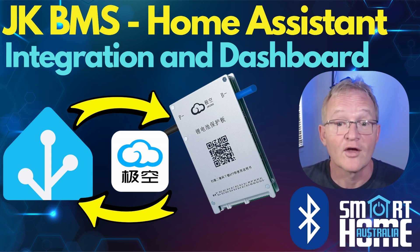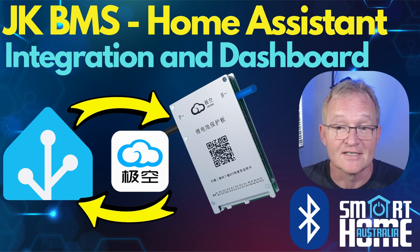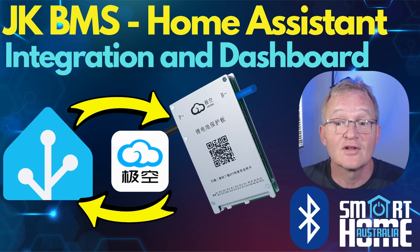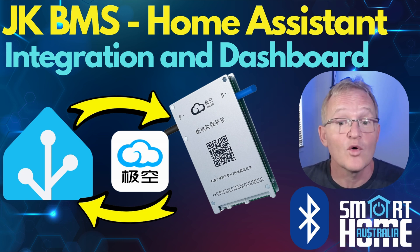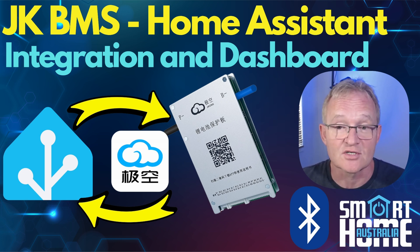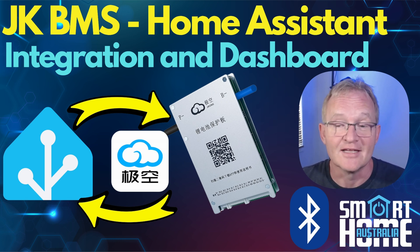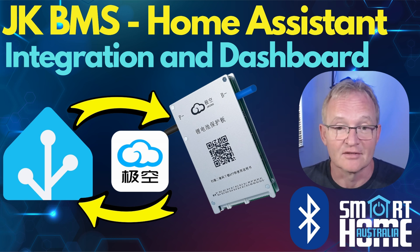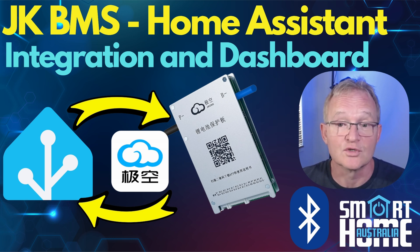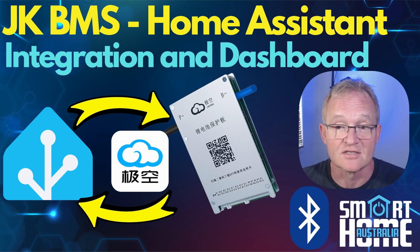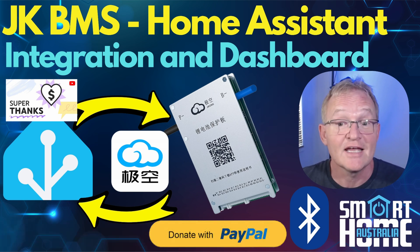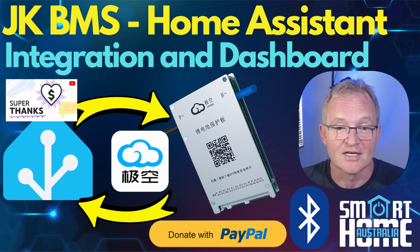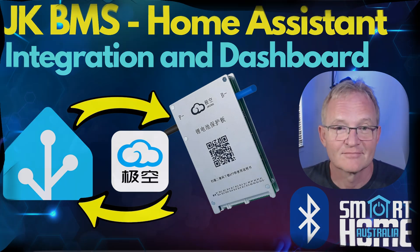Well I hope you enjoyed the video. I know I did. And if you'd like to see more material like this or be notified when the solar channel comes online then hit that subscribe button. And if I've helped you bring your JK BMS into Home Assistant then maybe a super thanks or a paypal donation. It's really appreciated. Until the next one.